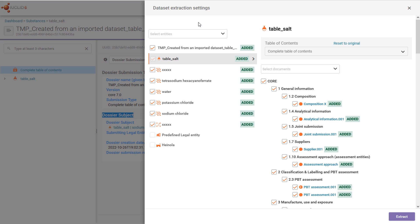First it compares by UUID the entities and documents in the dossier with any that are present as raw data. The result of the comparison is a preview menu which shows all the entities and documents that are in either the raw dataset or the dossier. Entities are shown on the left, and the documents they contain are shown on the right.